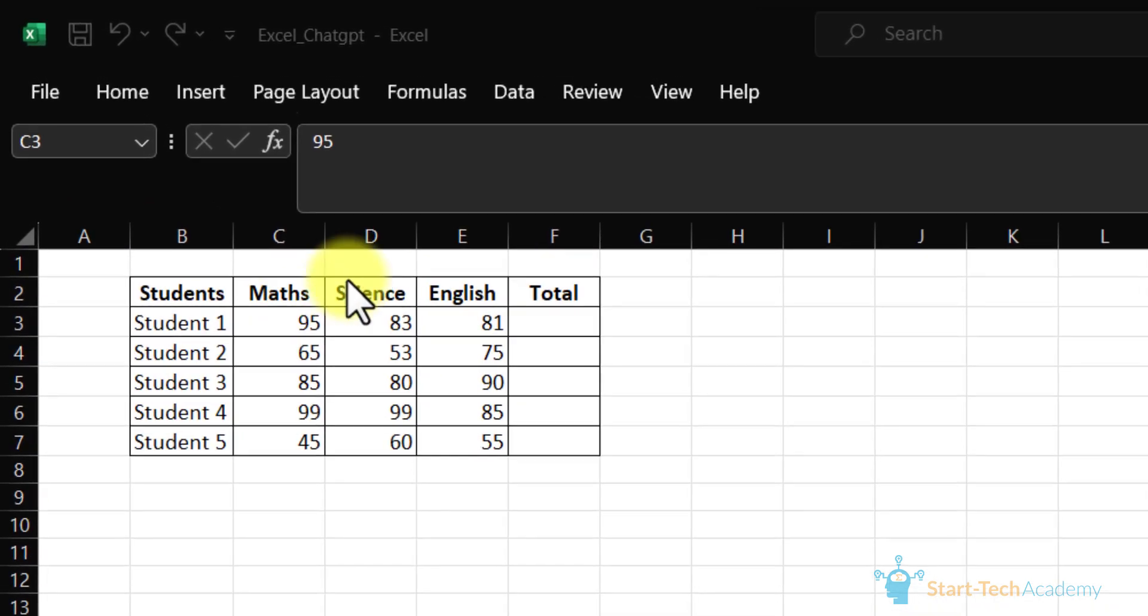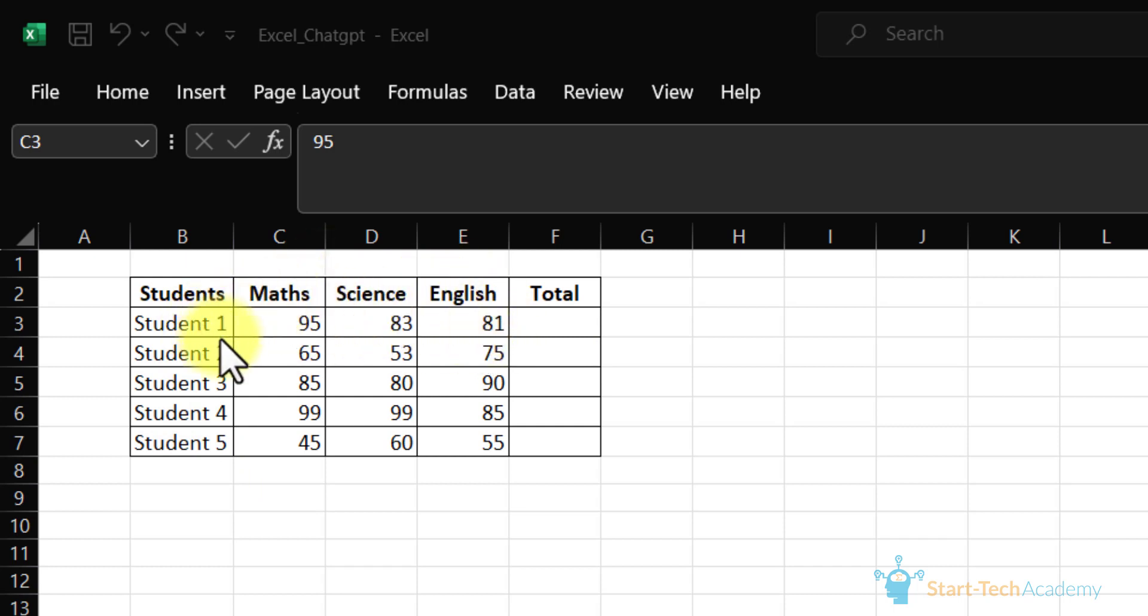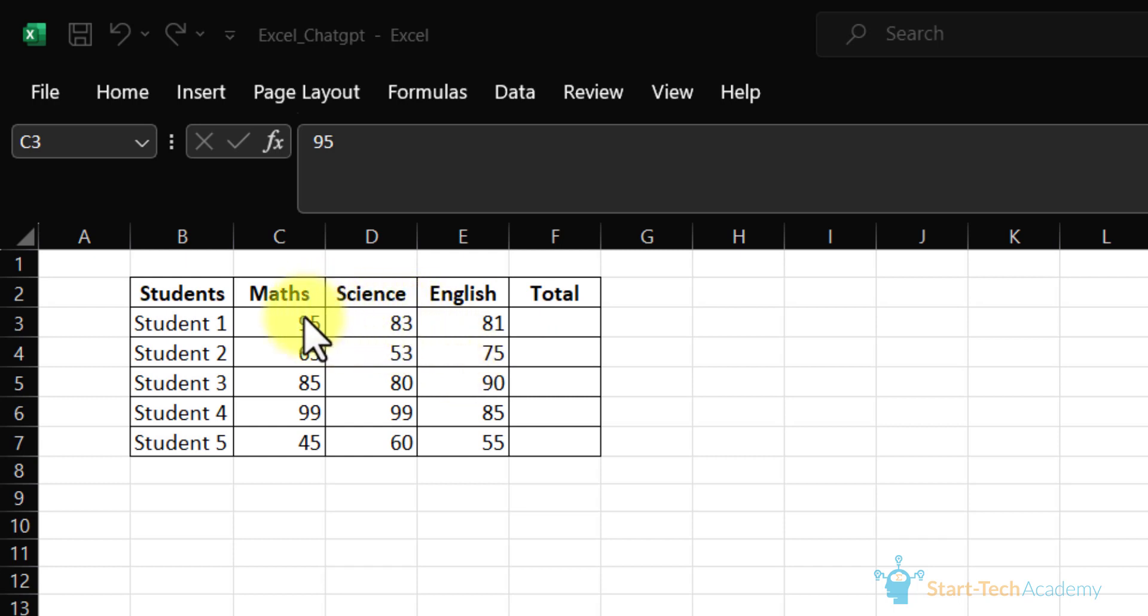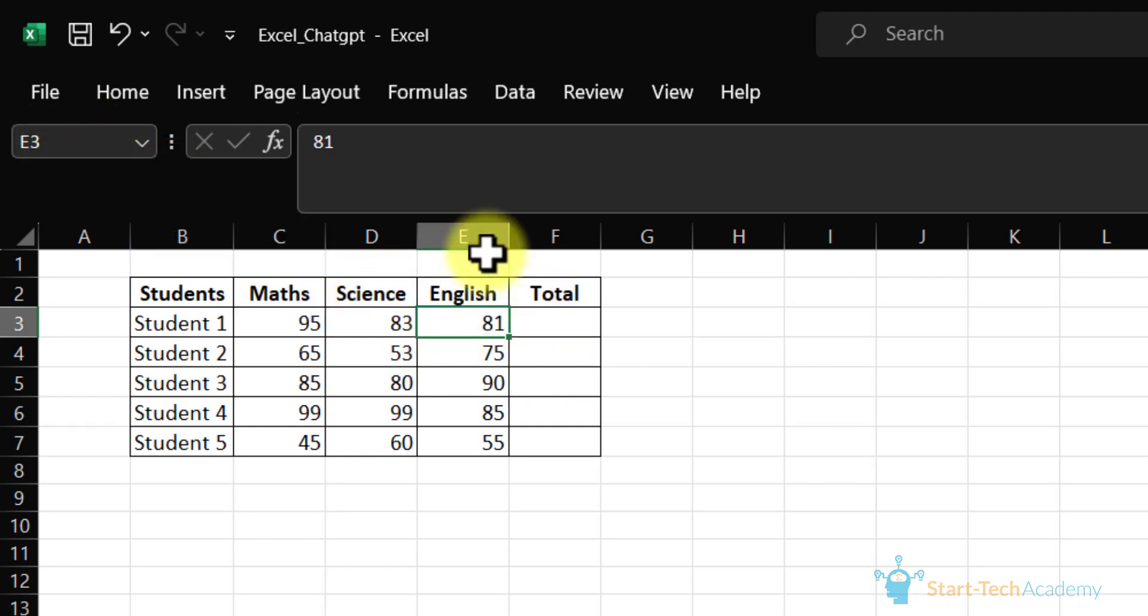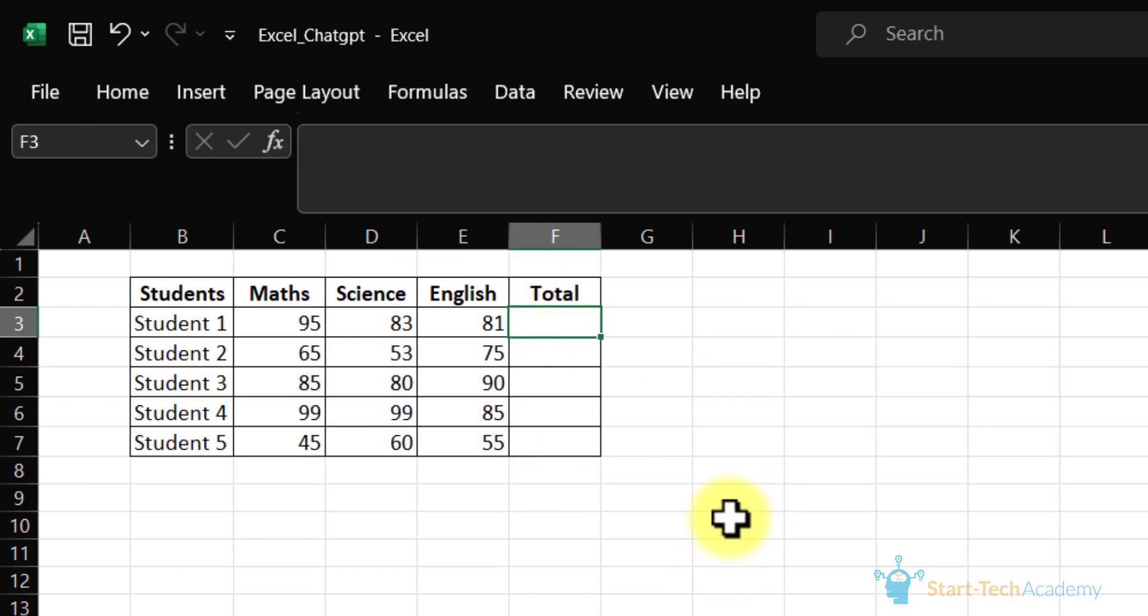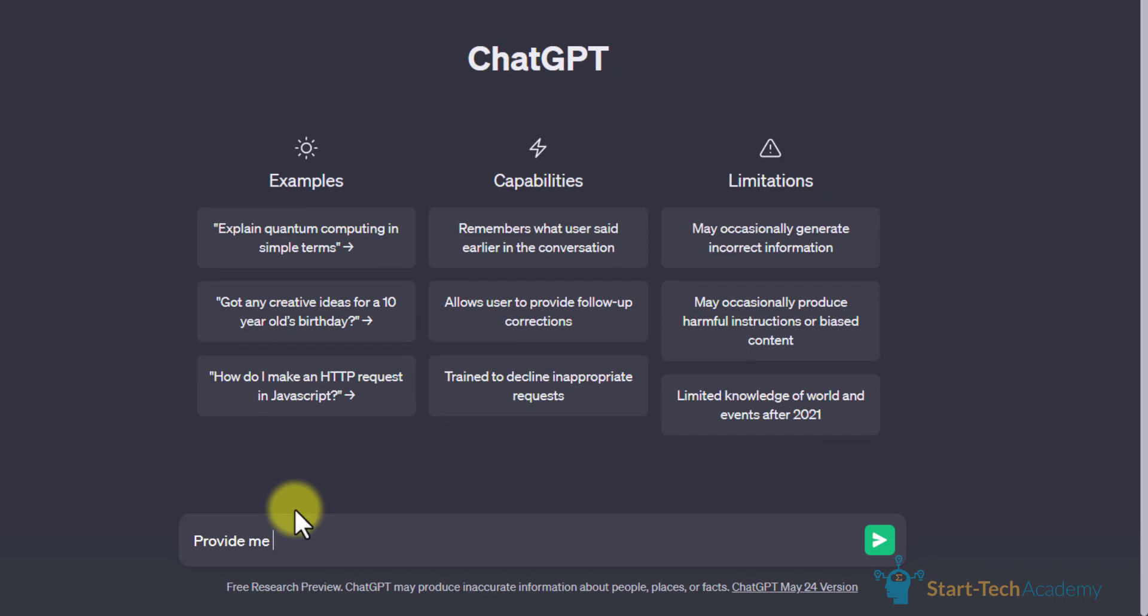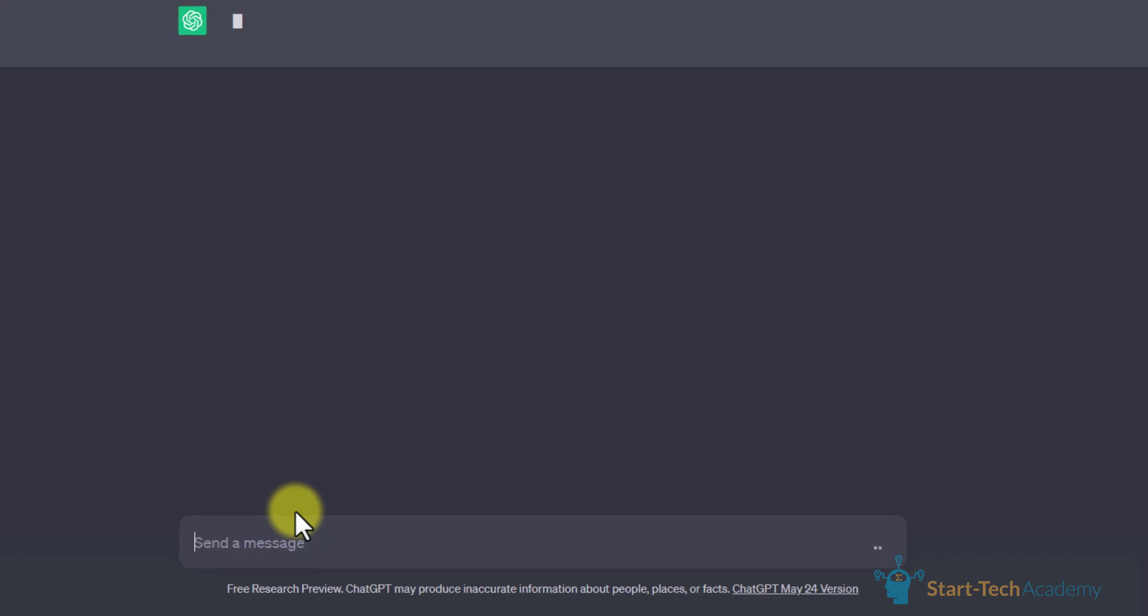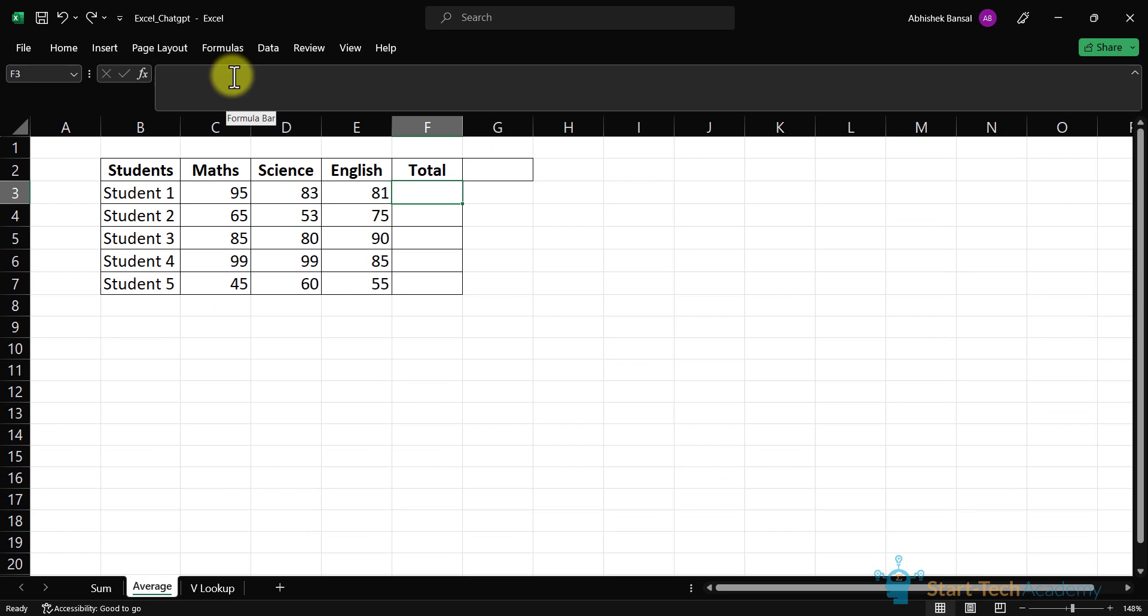Let's look at another example of sum function. Now we have five students and their marks in these three subjects. Here we have to total the marks of these five students in these three subjects. Our data is present from C3 to E3 and we have to calculate in F3. Here we will write our query: provide me an Excel formula to add. Let's hit enter. Here is the formula. We will copy this formula and paste it in the desired cell.